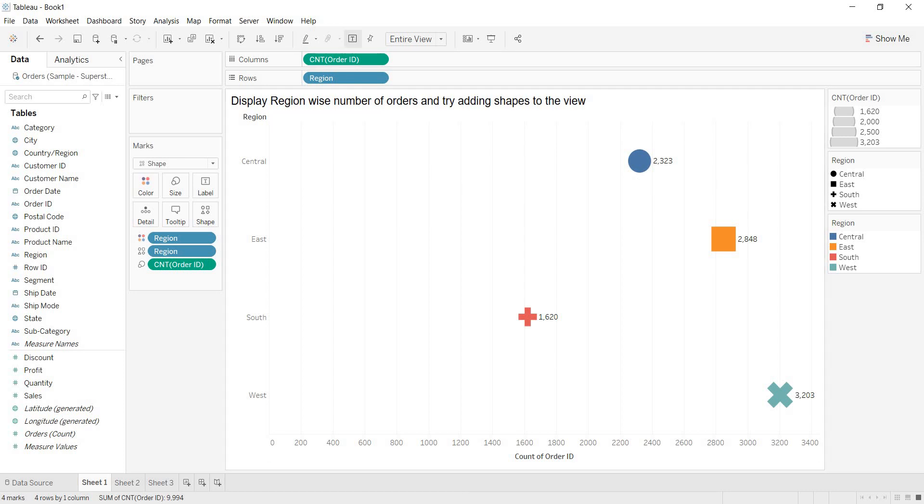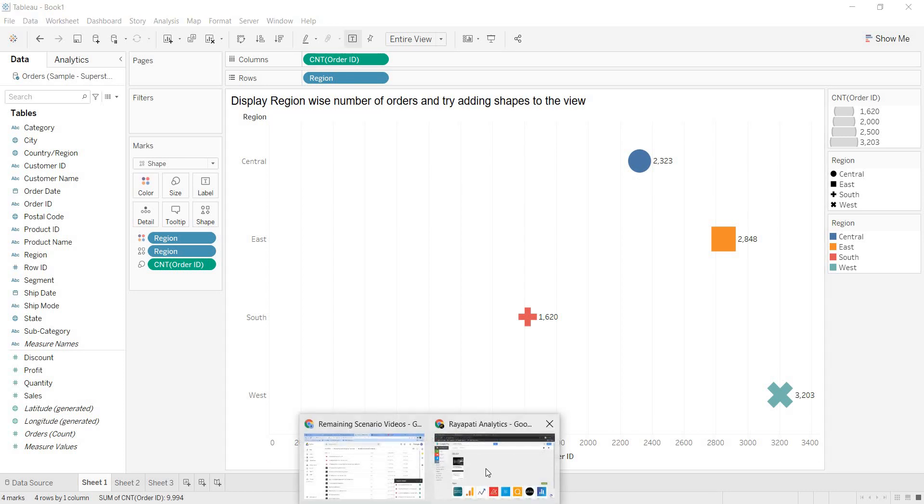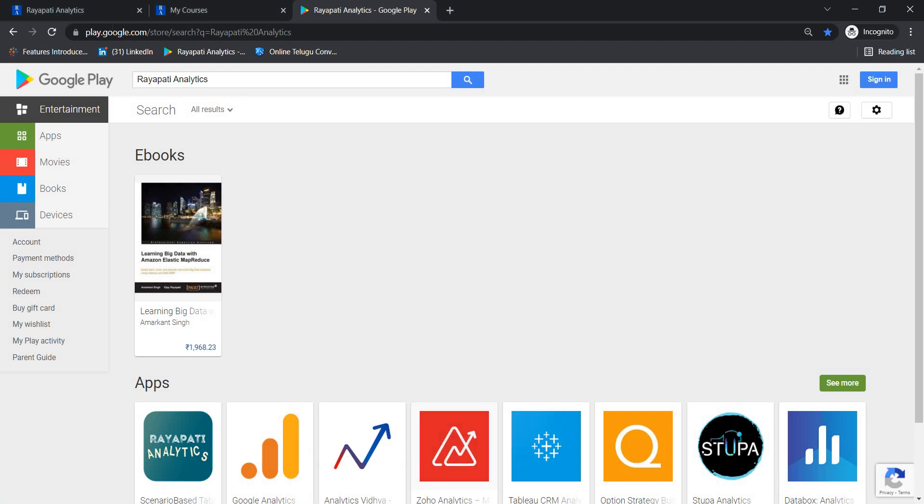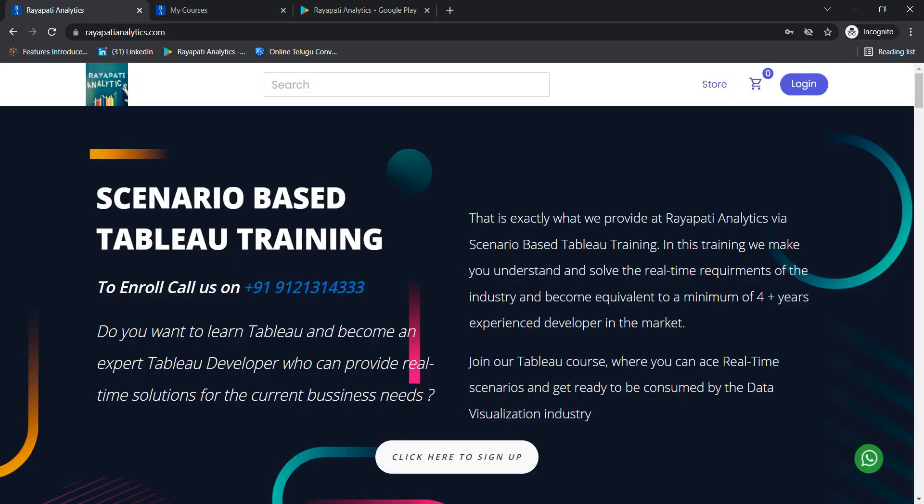To enquire about Tableau training, call us on 912-1314-333. Thank you.